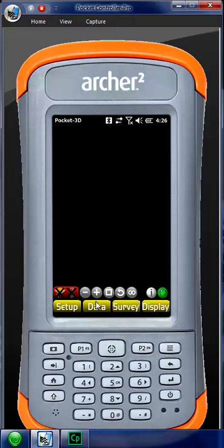Once I hit Zoom Extends it pulls me right back where my CP is.